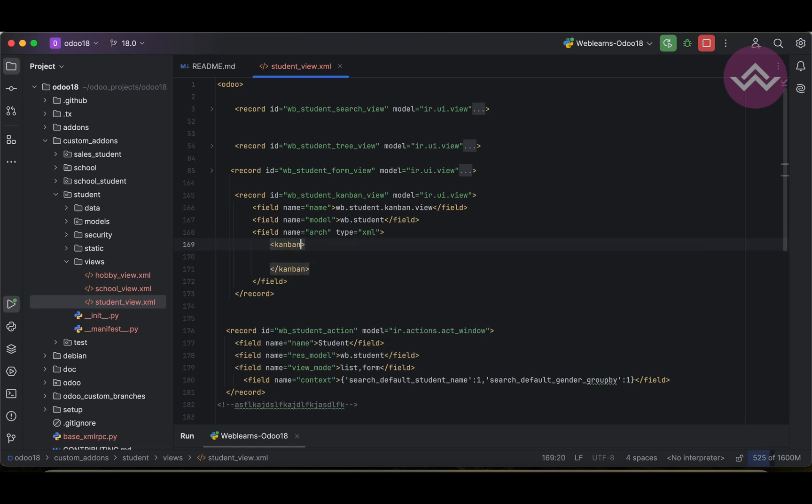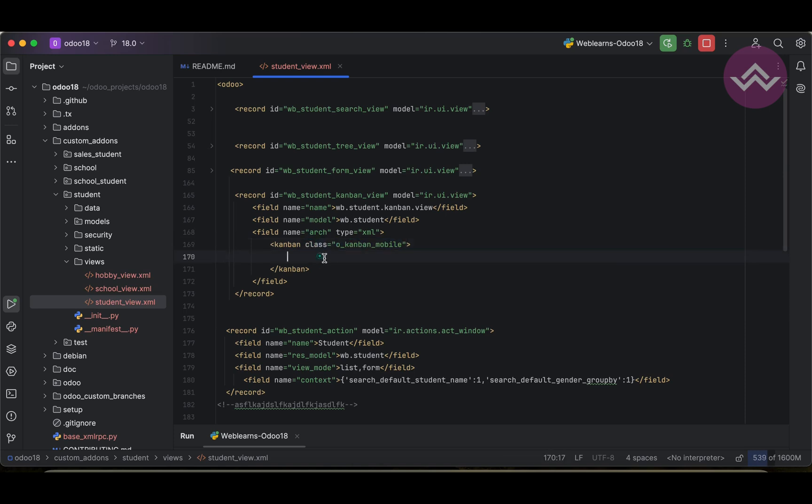And here we can use a small one. We can use Kanban as a class name. We have to mention this is predefined, it is available in the CSS styling for specifically this Kanban view. Then after, we have to mention the templates.